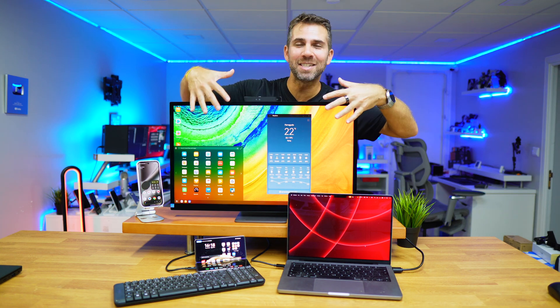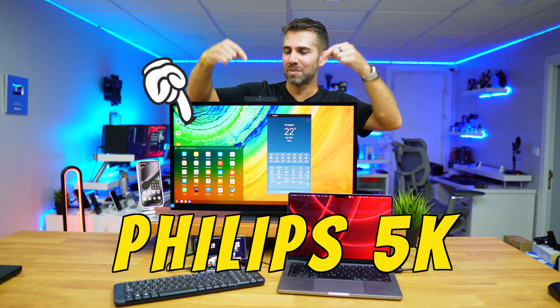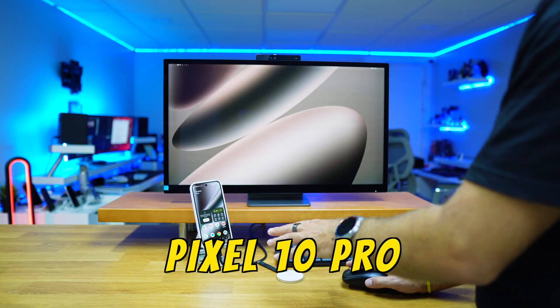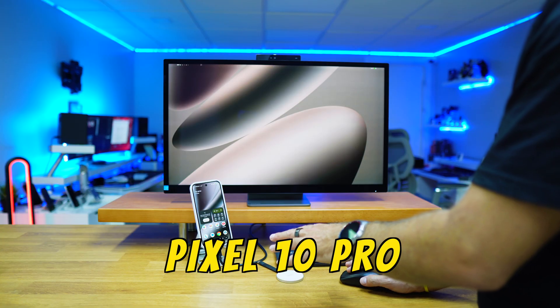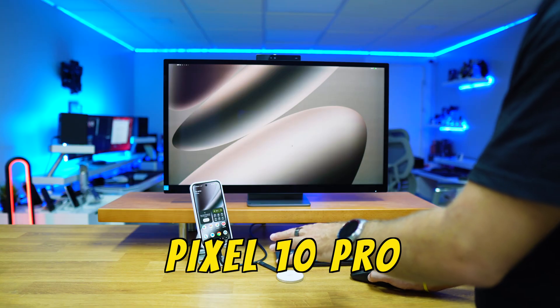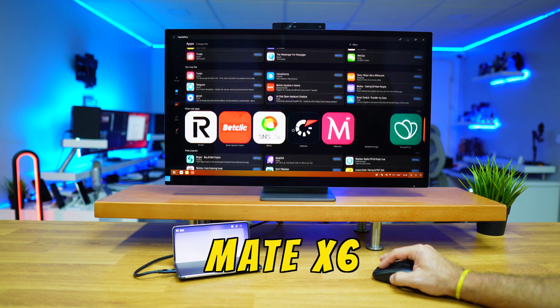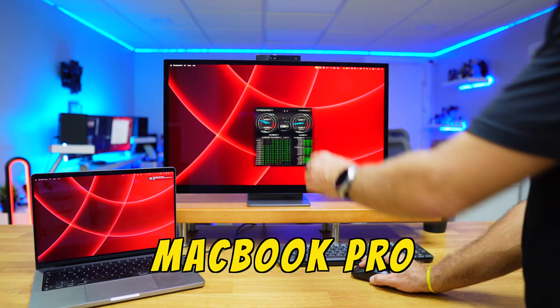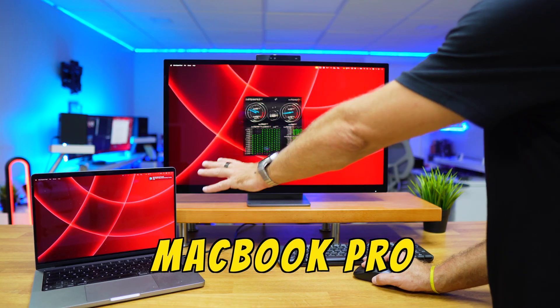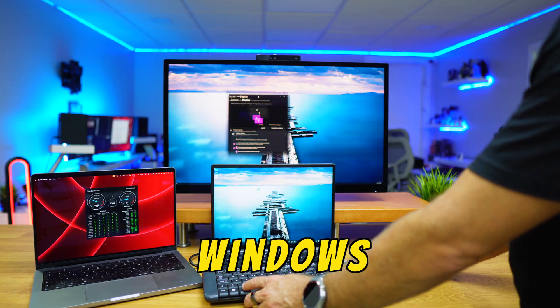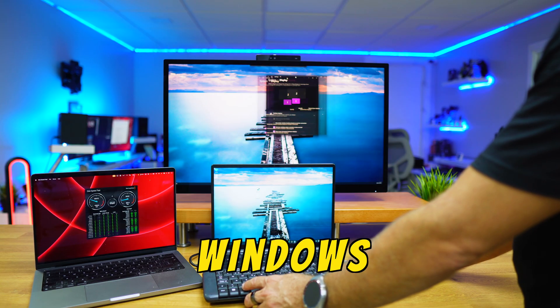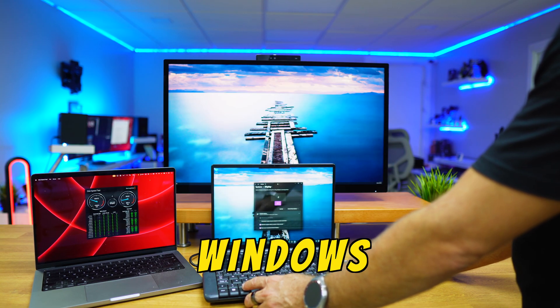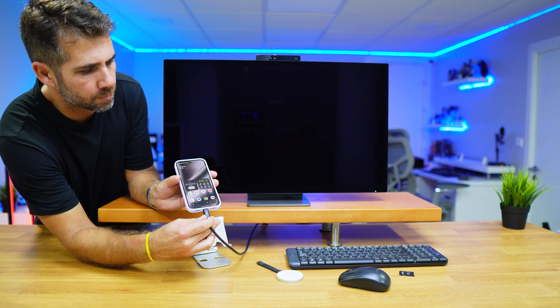With this 5K 27-inch Philips display, we will be able to connect our Google Pixel 10 Pro or Huawei Mate X6, a MacBook Pro, or even a Windows laptop without needing any docking station or hub.